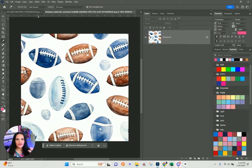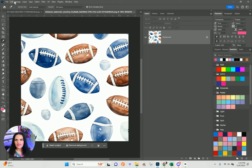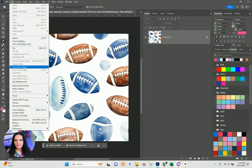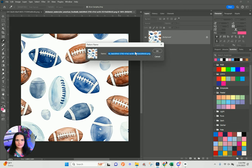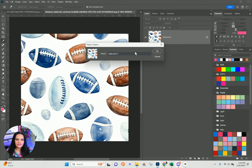I'm going to use these watercolor images to show you that you can mix watercolor with 3D animation. I'll go to Edit > Define Pattern and define this one as 'watercolor footballs.'